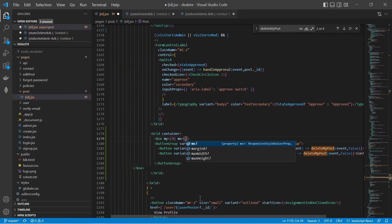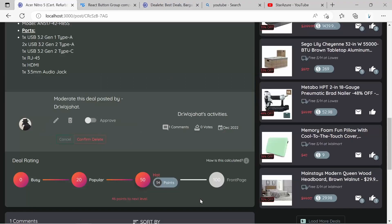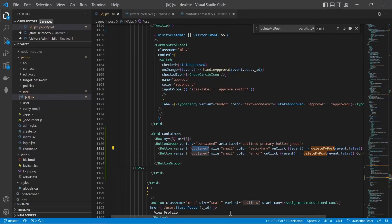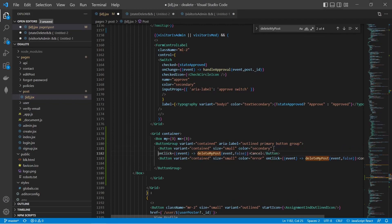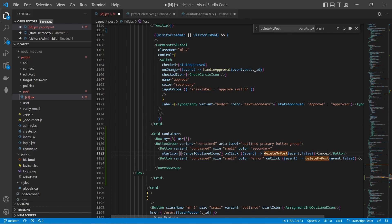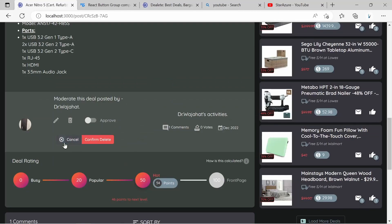Let's also change the variant to contained — that looks slightly better. We should add some icons for cancel and confirm. Material UI has a startIcon prop for buttons. For the first button, I add startIcon set to CancelOutlinedIcon, which is an icon imported from Material UI. Now we have an X next to cancel. For the second button, I'll add a startIcon as well.